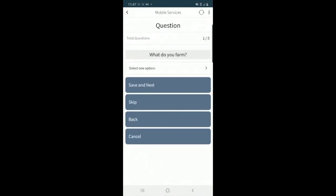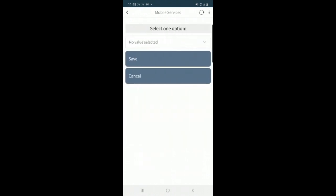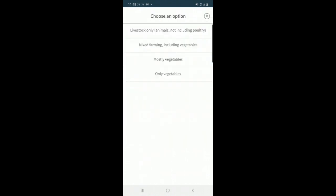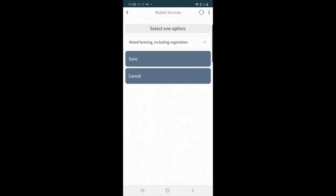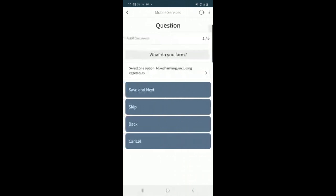There'll be a list of questions that all need to be answered. The first question is what do you farm? I'm going to click on select one option and I'll click on no value selected to display a list of possible values. I'll click here mixed farming including vegetables, which includes livestock as well, and then I'll click on save.